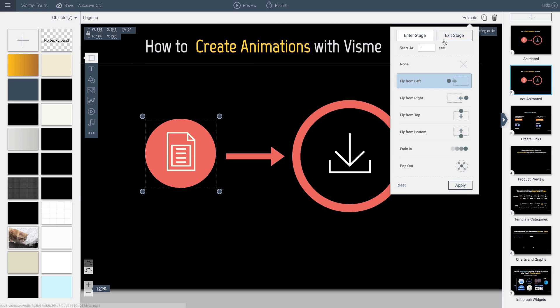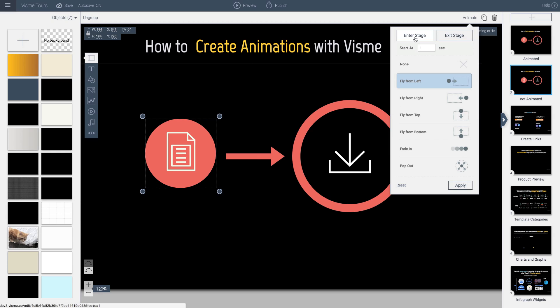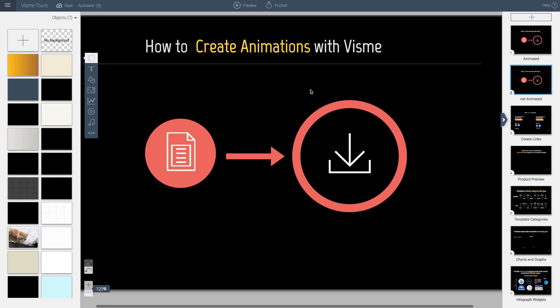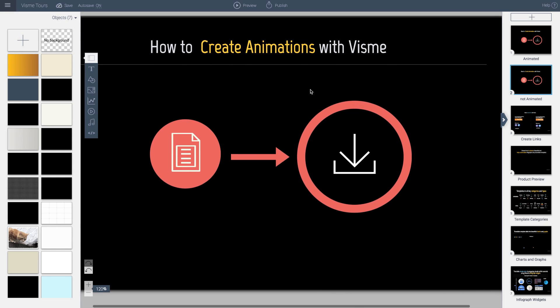You can also set exit stage, but really that's only recommended if you want items to come in and then exit after a certain period of time. What you really pretty much want to deal with and recommend, we recommend is that you just deal with the enter stage for the more novice users. And so go ahead and try your own animations and have fun.